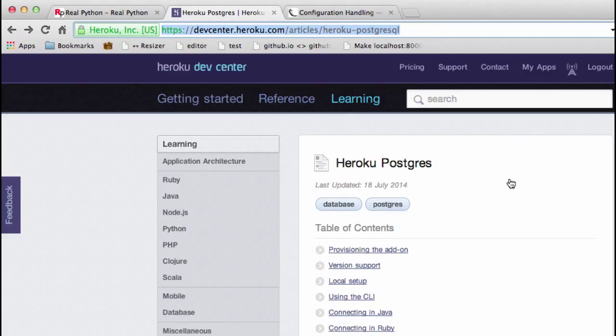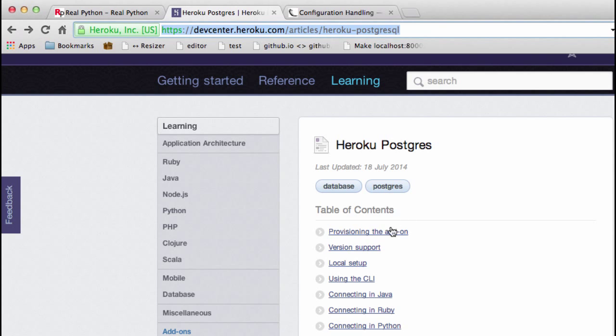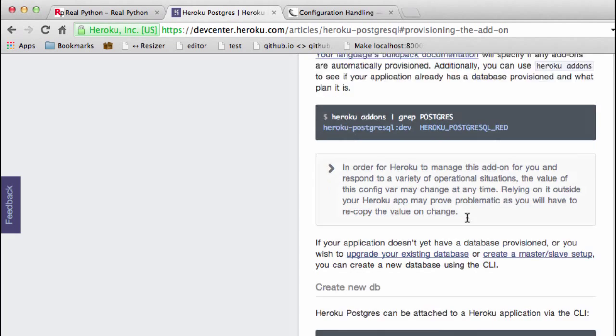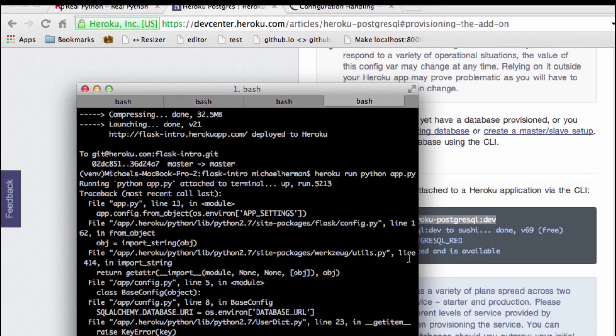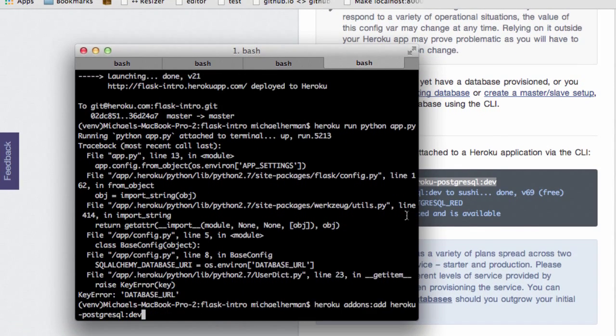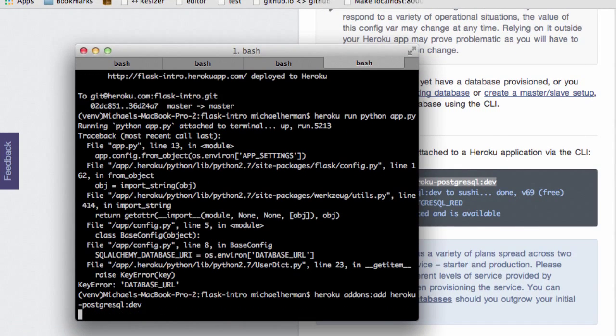So we can go to this page here, and I'll throw the URL to this page within the video's description. And this is going to tell us how to add on Postgres. So we literally can run this command here, this heroku addons, and then add heroku-postgresql. So let's run that.